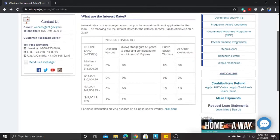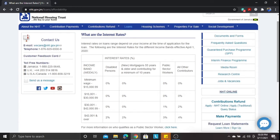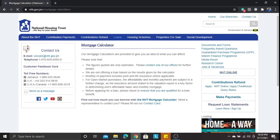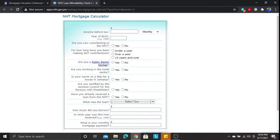That's the interest rate overview. Now let's go to the mortgage calculator and look at how, based on your income, you can get an idea of what your monthly mortgage payment would be. We'll go to Loans, then Mortgage Calculator. Right there it says 'Find out how much you can borrow with the NHT' — click that link and the NHT mortgage calculator screen will appear.